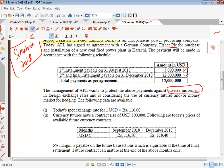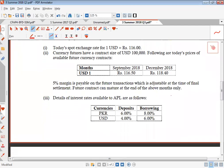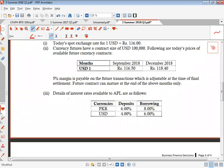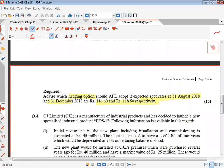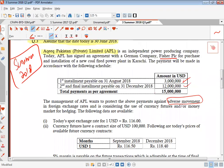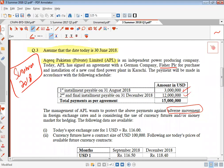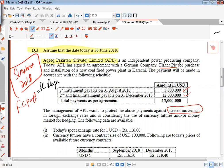The spot exchange rate today is 116. Currency futures contract size is 100,000 — we ignore that right now because we are going to come back to the futures. Interest rates available are PKR deposit and PKR borrowing rates. So in this question, you have two payments: one on 31st August and one on 31st December. We actually have to make a foreign currency payment.